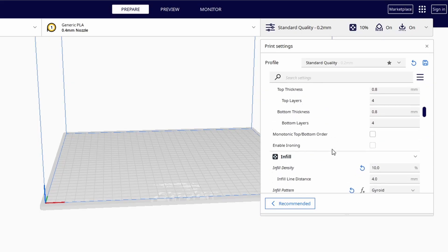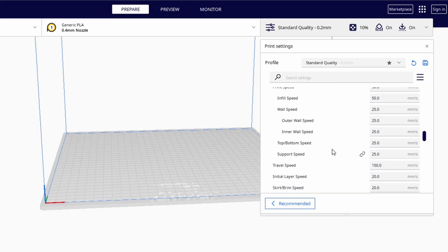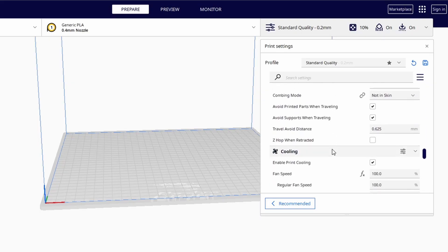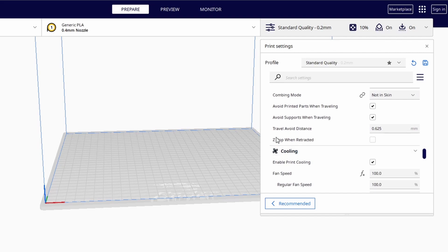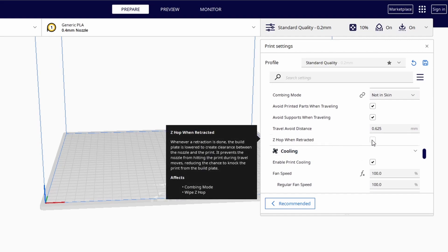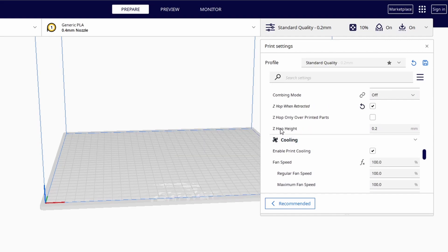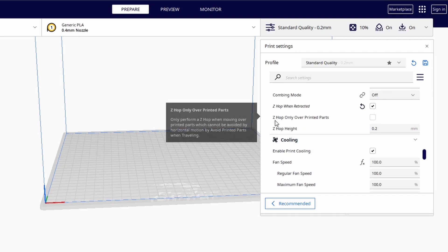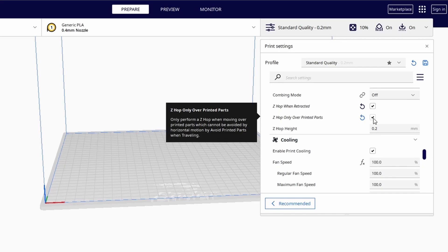You can find the setting in Cura under Travel. Make sure that Z-hop when retracted is enabled. You only need it done over printed parts, so click this as well.